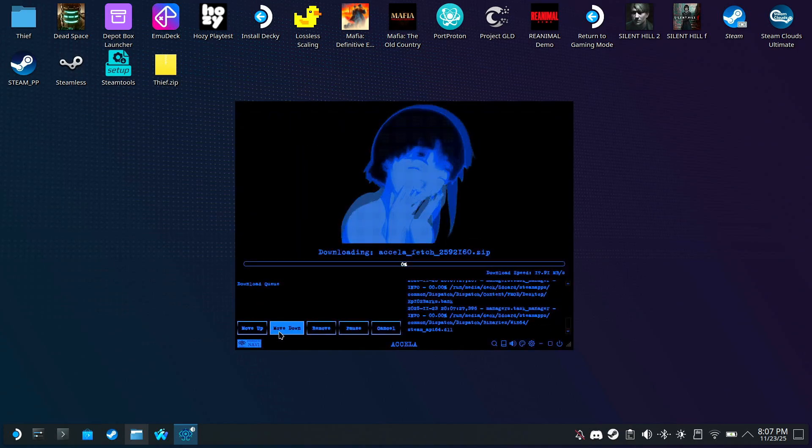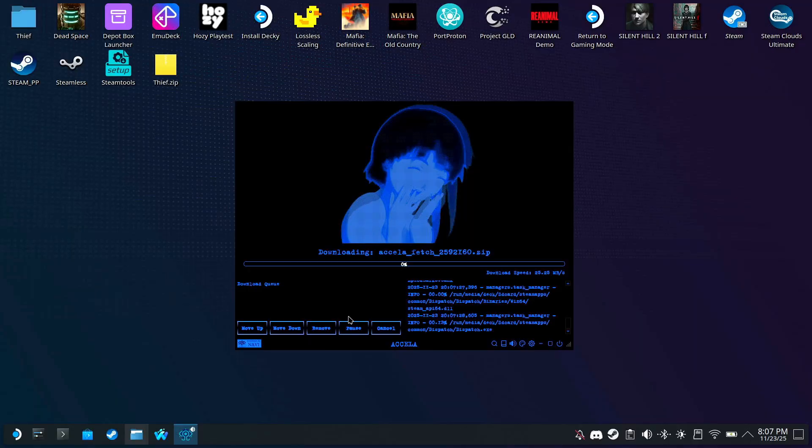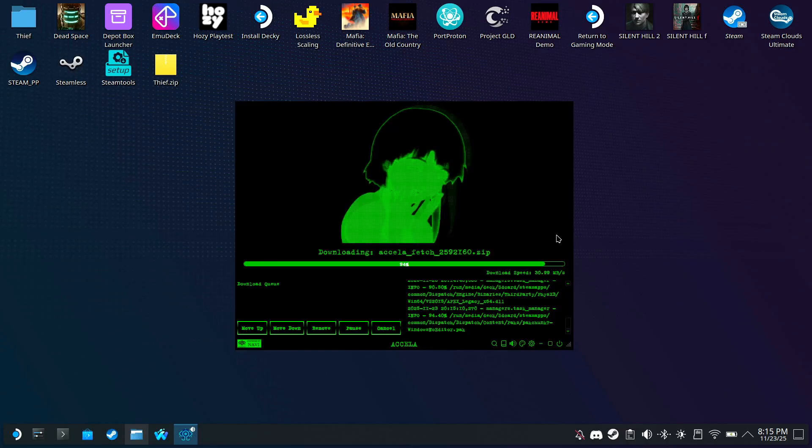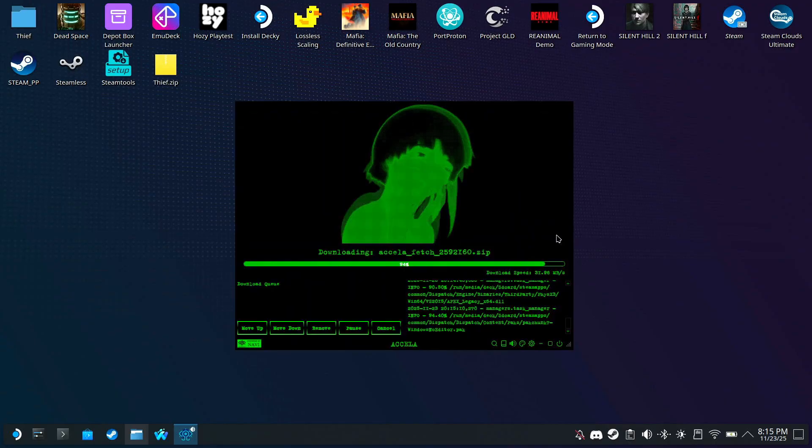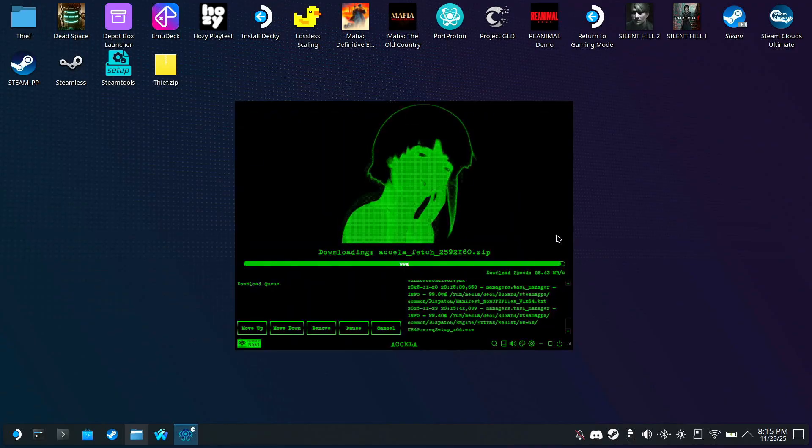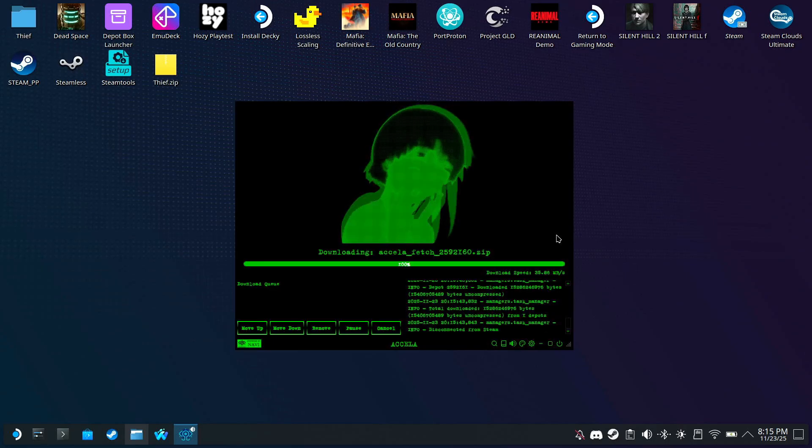You can actually download multiple games now, and they will be placed in a queue. We even have controls here to manage the download queue. If you're wondering why Acceler kept changing colors throughout this video, it's because this isn't the first time I tried making this video, and I kept forgetting what color did I set it to before.